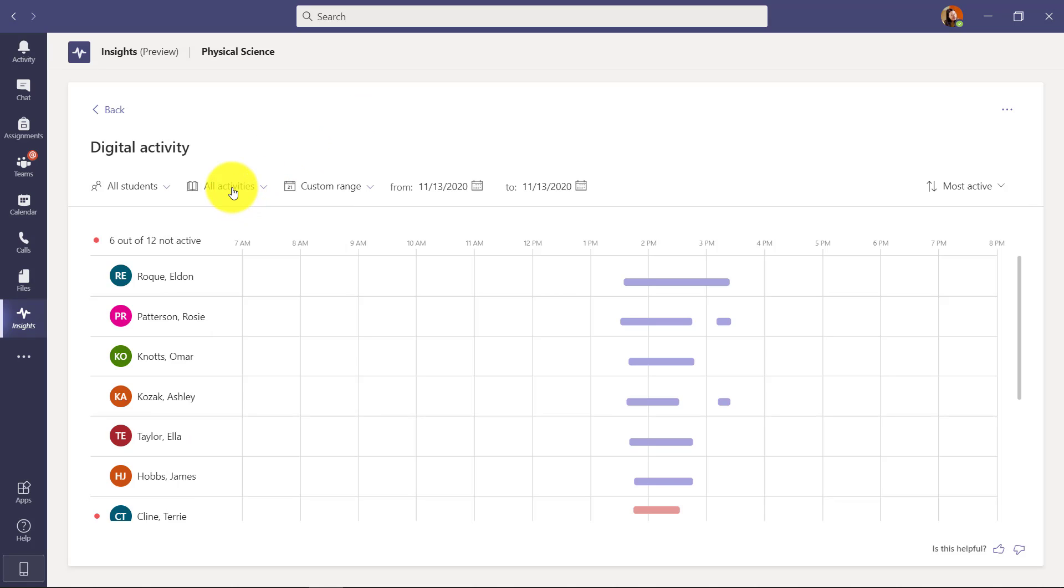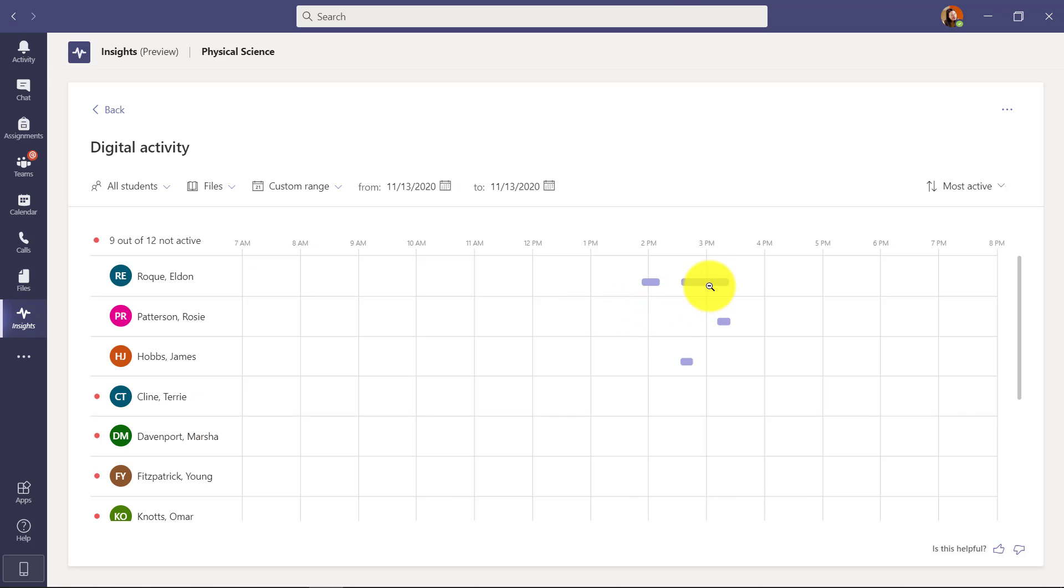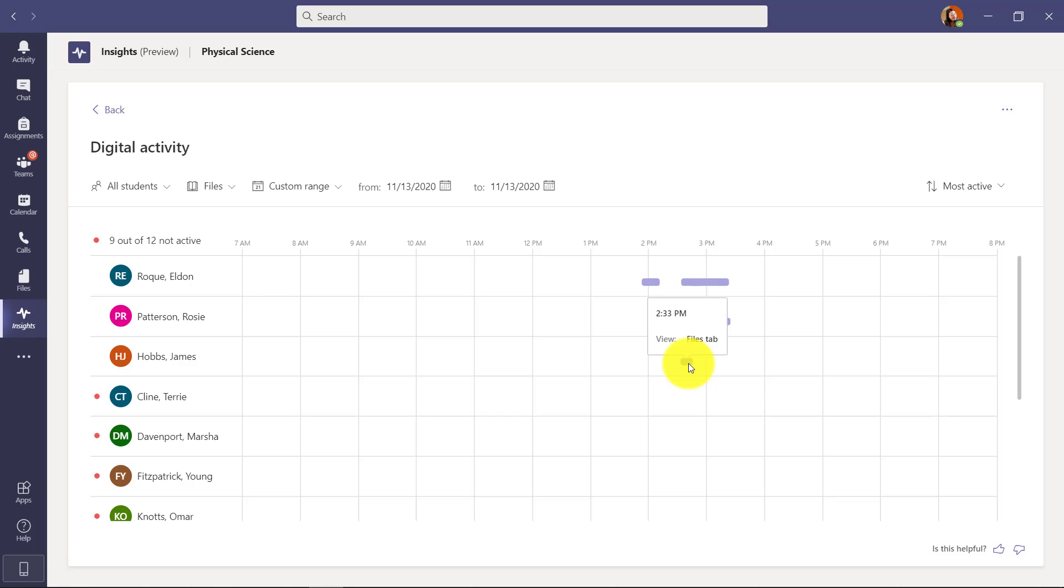Maybe I want to filter on activities so I want to filter just on files. Who's been touching what files and here's some examples. I can hover here - this person was looking at the homework review document. Let's see James Hobbs - he was clicking on the files tab so you can get some digital activity.